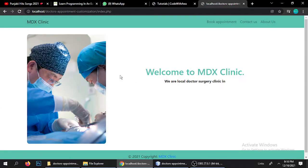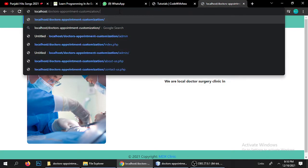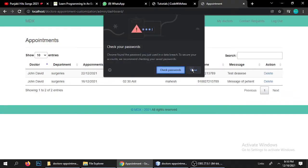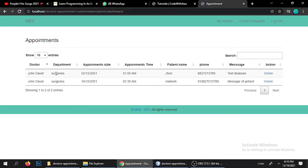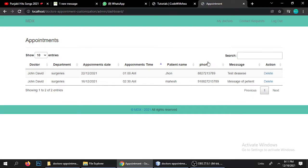Now let's log into the admin area. Just type 'admin' as the username and '123456' as the password. Once logged in, you'll see a list of appointments from patients. Currently we have two appointments — both in the Surgery department with doctor John David, showing dates, times, patient names, phone numbers, and messages. You can also delete a particular appointment from here.